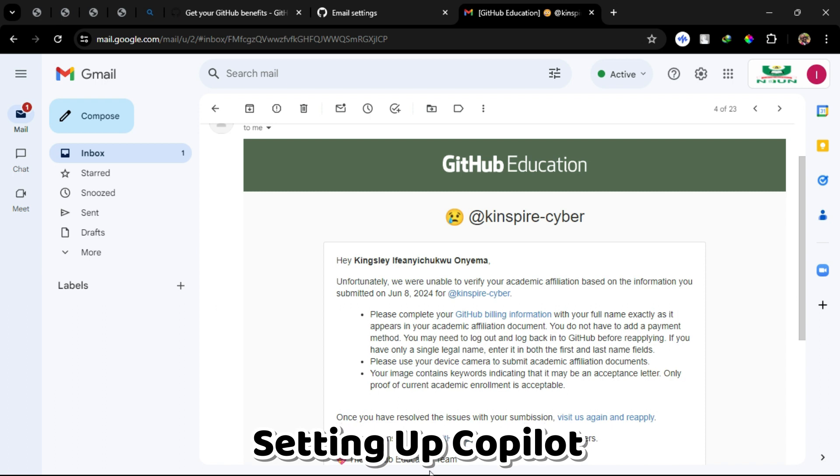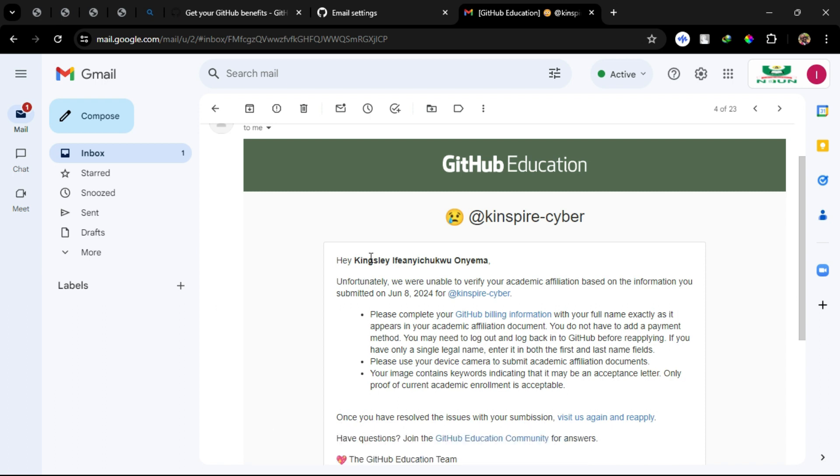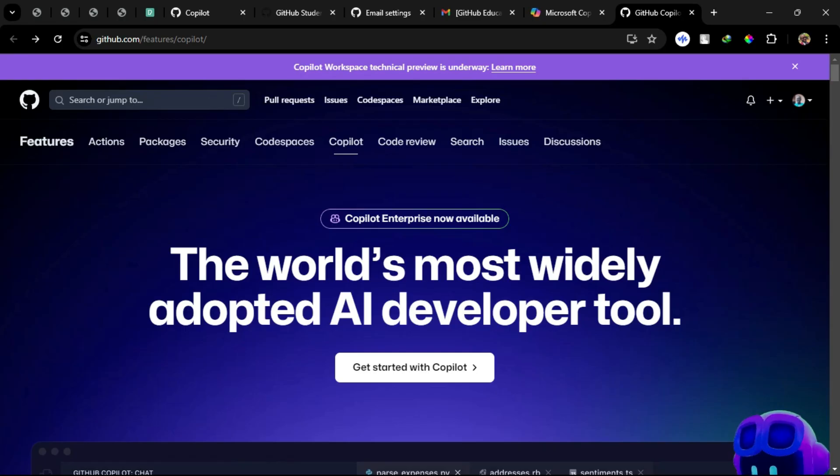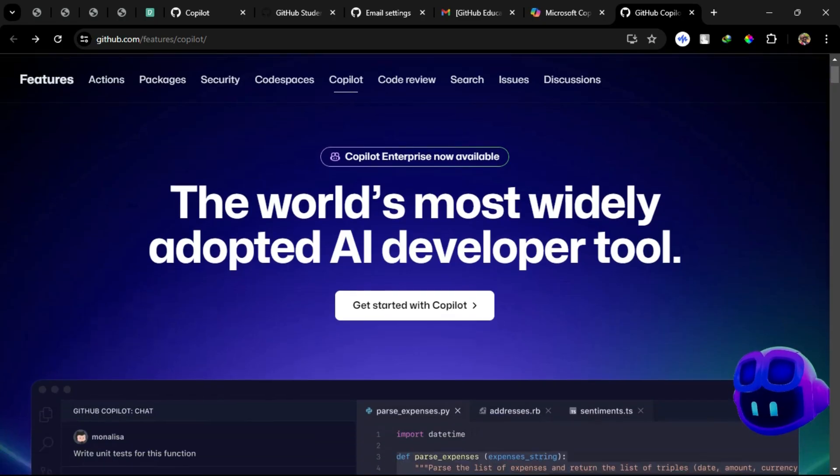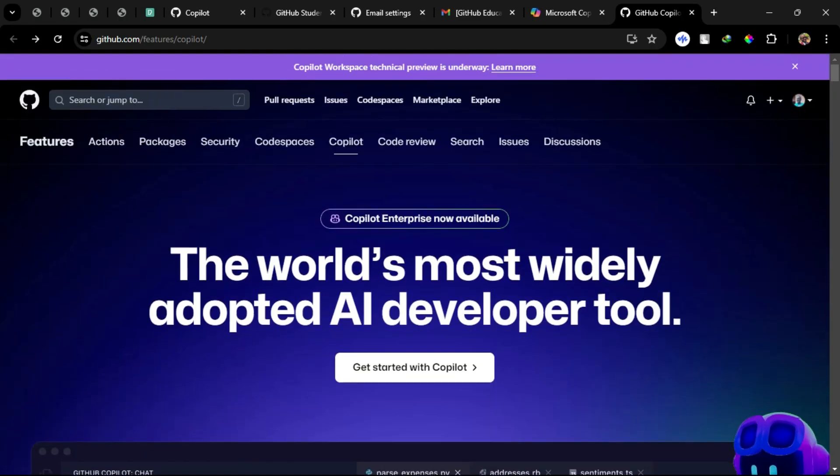Setting up Copilot. Now that you're a verified GitHub student, let's connect Copilot. Step 1: Go to the Copilot website and log in.